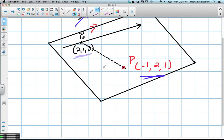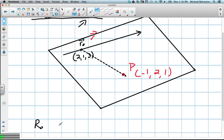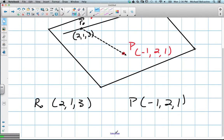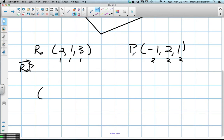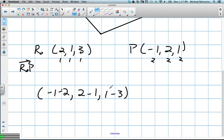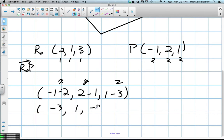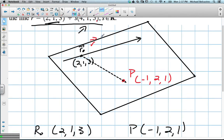We take our two points: r₀ at (2, 1, 3) and P at (−1, 2, 1). To find the directional vector from r₀ to P, we compute x₂ − x₁, y₂ − y₁, z₂ − z₁: −1 − 2 = −3, 2 − 1 = 1, and 1 − 3 = −2. So our new directional vector is (−3, 1, −2). Our other directional vector was already given in the line equation as (4, 1, 5).